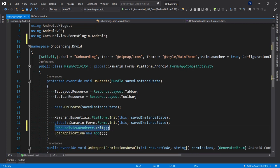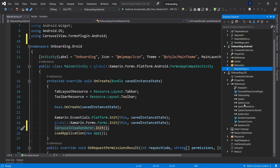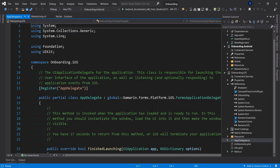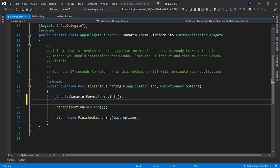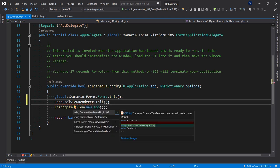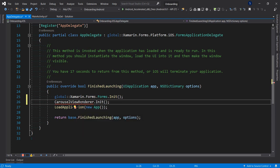Next, I'm going to go to the AppDelegate for iOS and write the same initialization immediately after initializing Xamarin Forms. Resolve the namespace with Ctrl+Period and select the first using statement. Now we are good to go and can start designing our view.